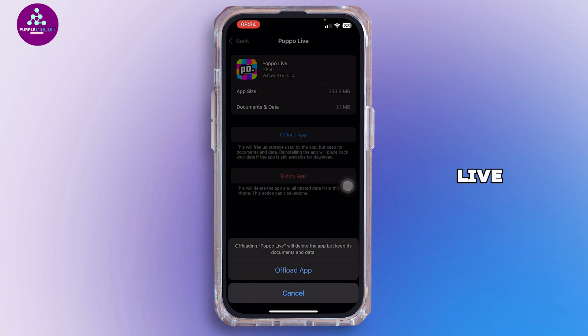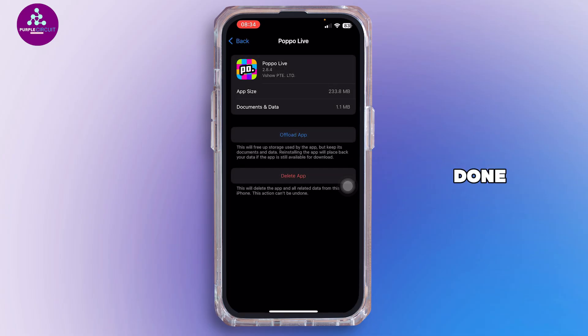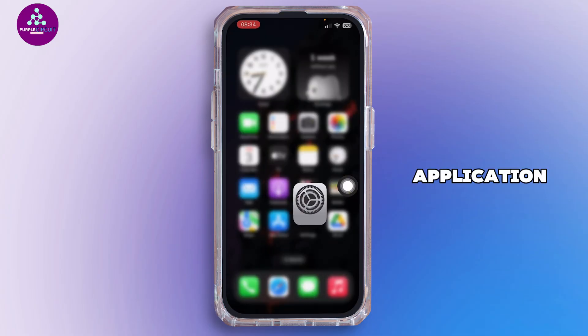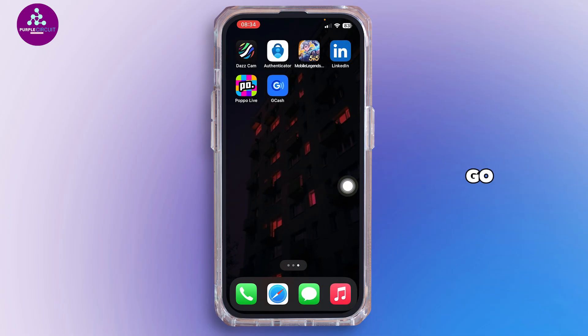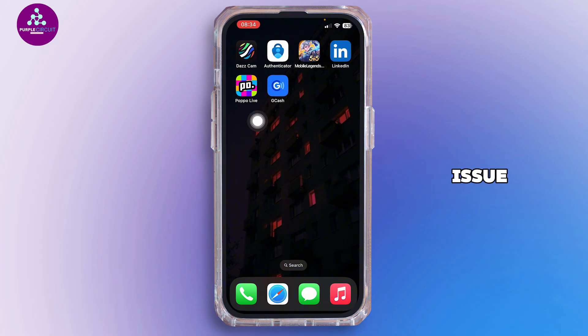Offloading the application will help you free up the storage used by Popo Live and will also help you clear the cache. Once done, go ahead and reinstall the application.